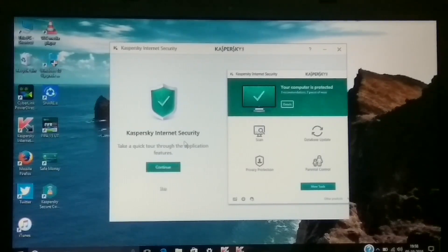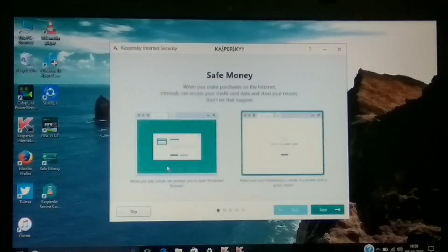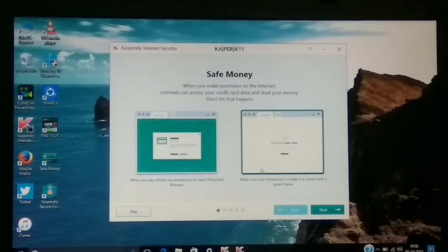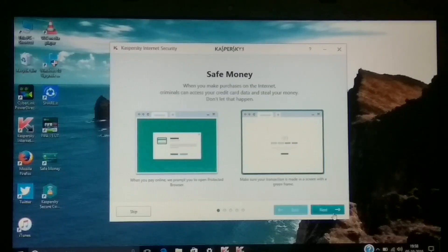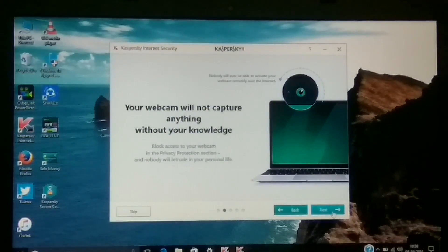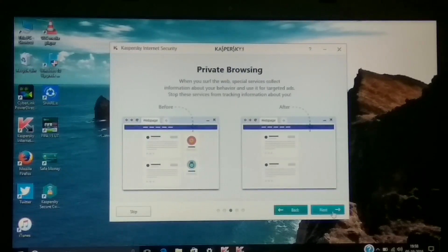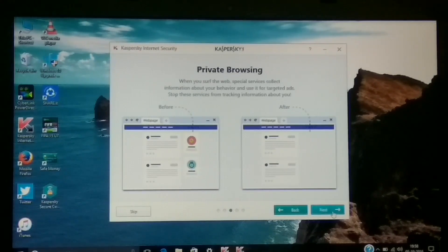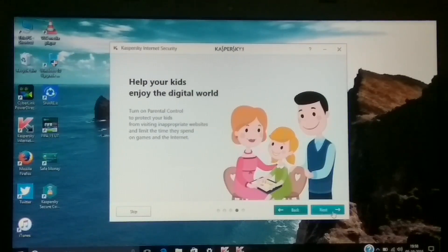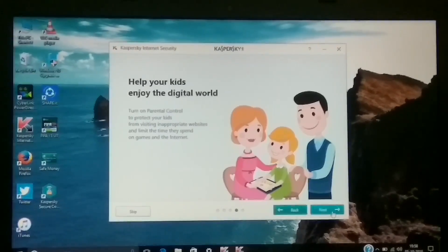The home screen says 'Kaspersky Internet Security.' Let's take the tour by hitting Next. It shows key features: Safe Money, where you can enter bank details within a safe window for secure online transactions; webcam protection, where it asks your permission whenever any application tries to use the webcam; and Private Browsing, where you can deny access to private data entered on your browser.